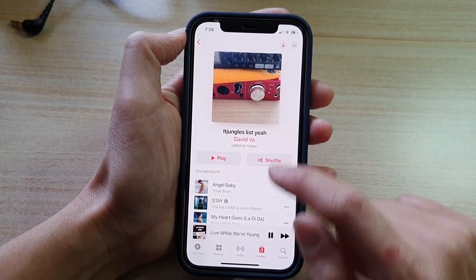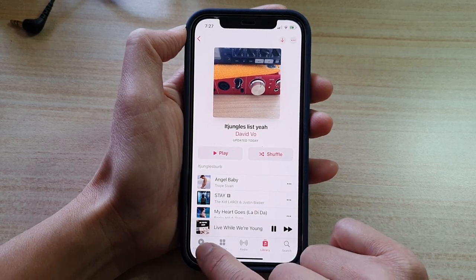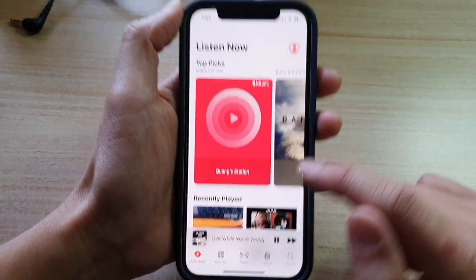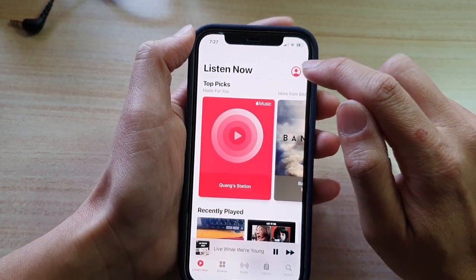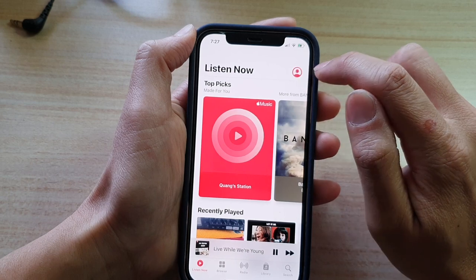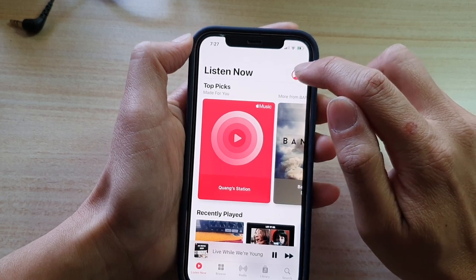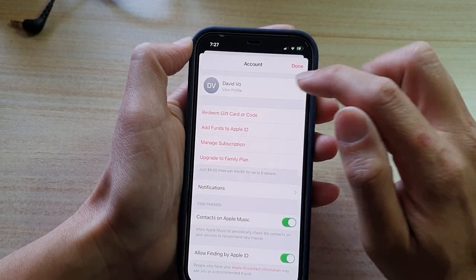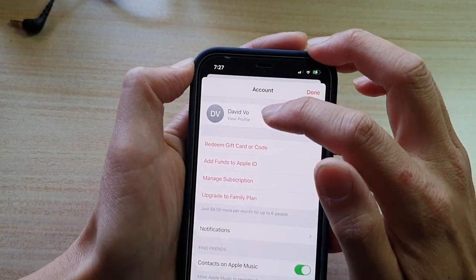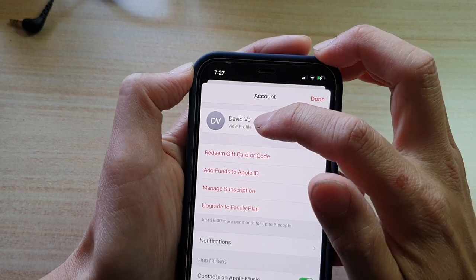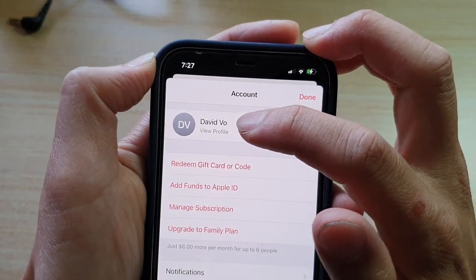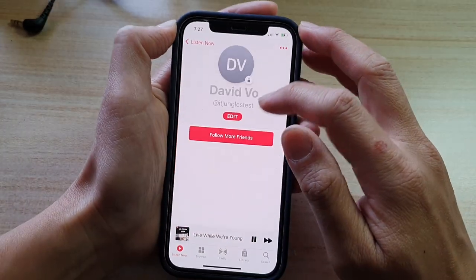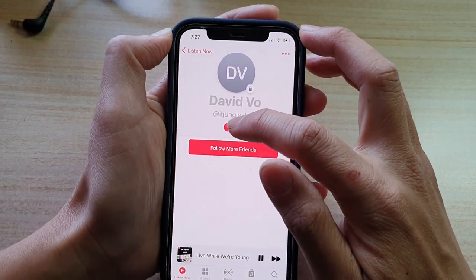So to change that, tap on the Listen Now tab at the bottom, and then tap on your profile icon at the top right-hand corner, and then tap on your profile information. Tap on View Profile.